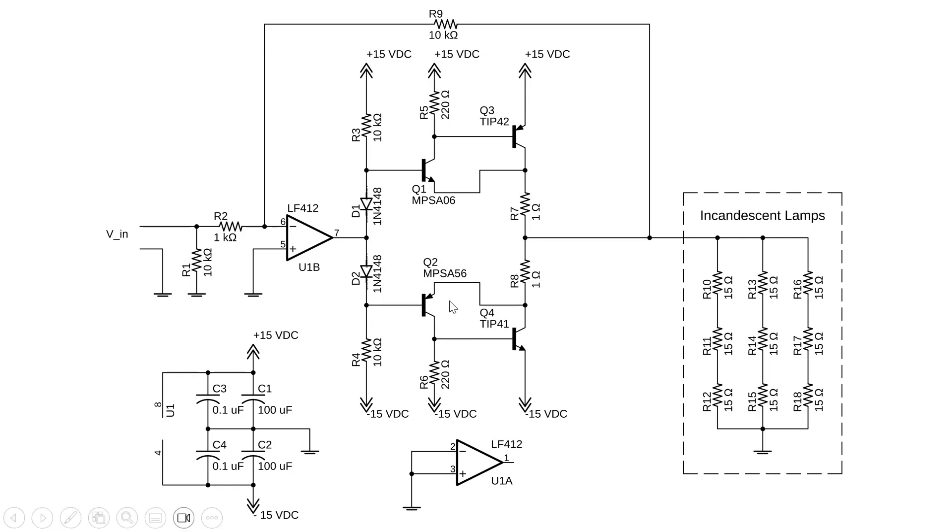If you do that, then you may be able to reduce R7 and R8 to a lower value, giving a higher output current for the amplifier.